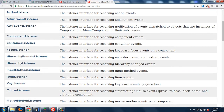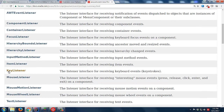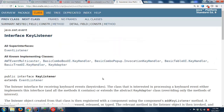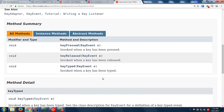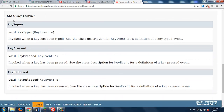Luckily, it's not really too hard. The first one we're going to look at is KeyListener. It says it's the listener interface for receiving keyboard events, keystrokes, etc. Here's the documentation for each of the three methods that are required.